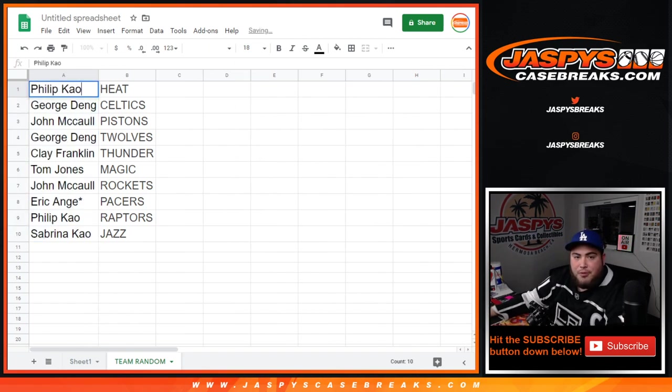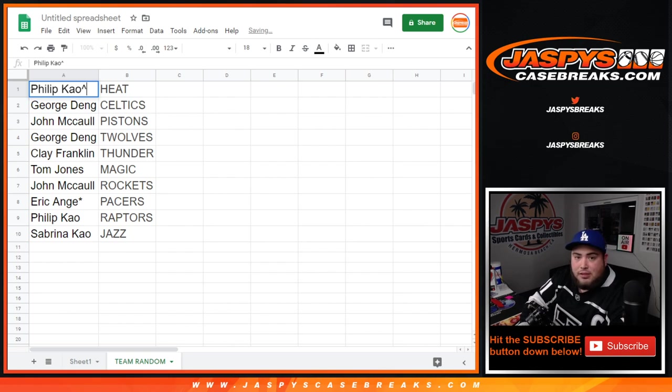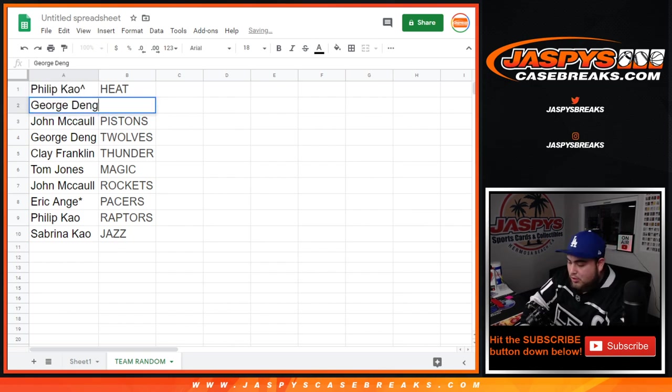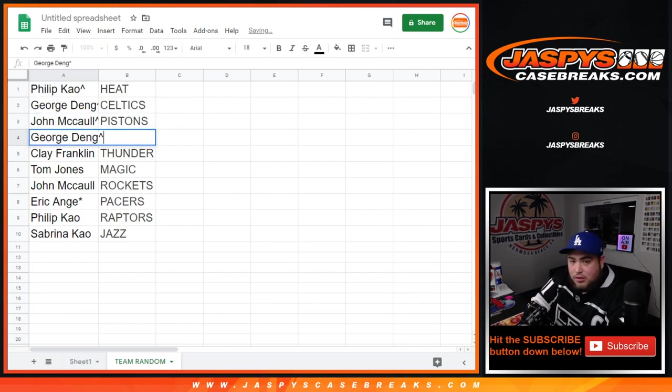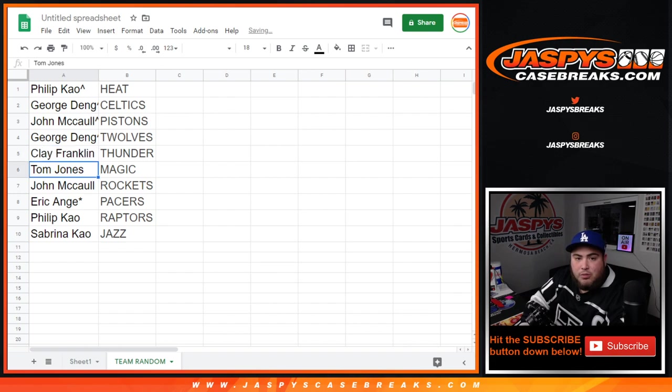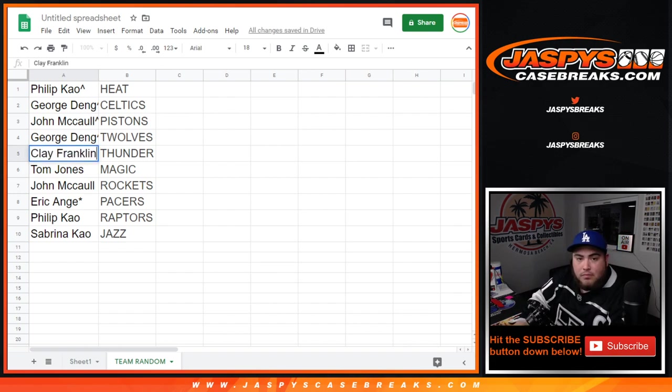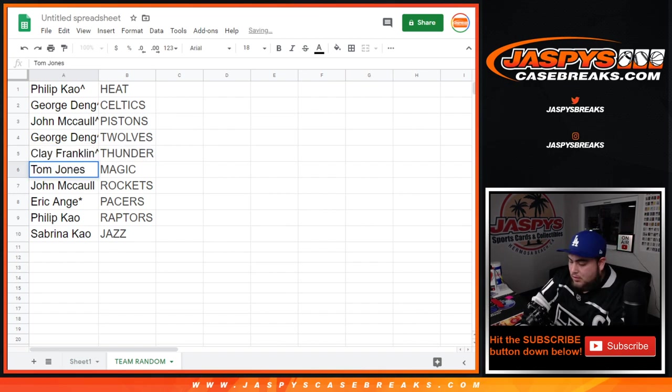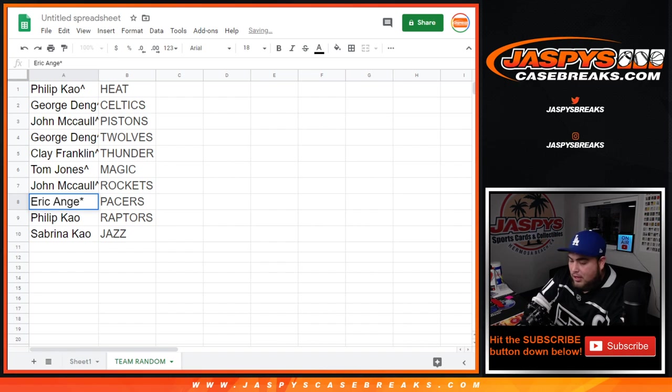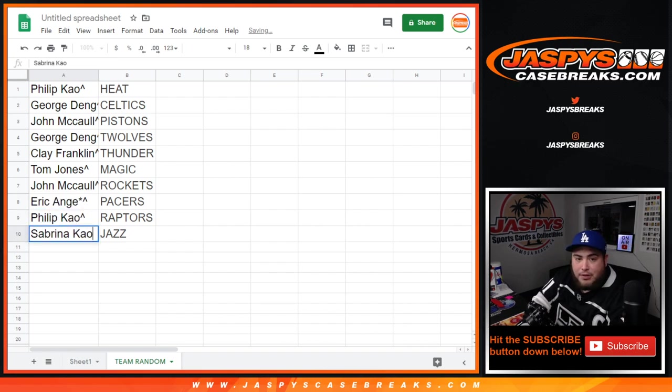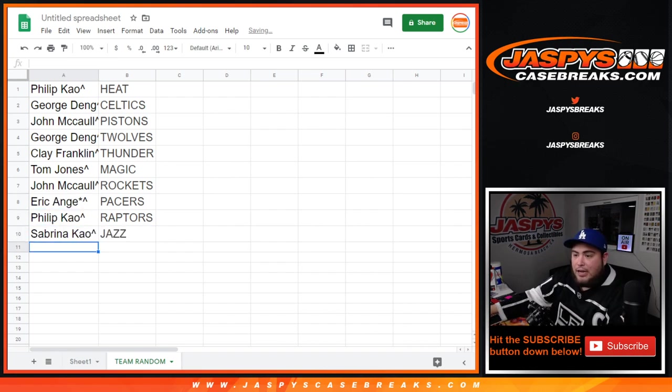So Phillip, you're going to get the Heat. George with the Celtics, John with the Pistons, George with the T-Wolves, Clay you have the Thunder, Tom TJ you have the Magic, John with the Rockets, EA with the Pacers, Phillip you have the Raptors, Sabrina with the Jazz.